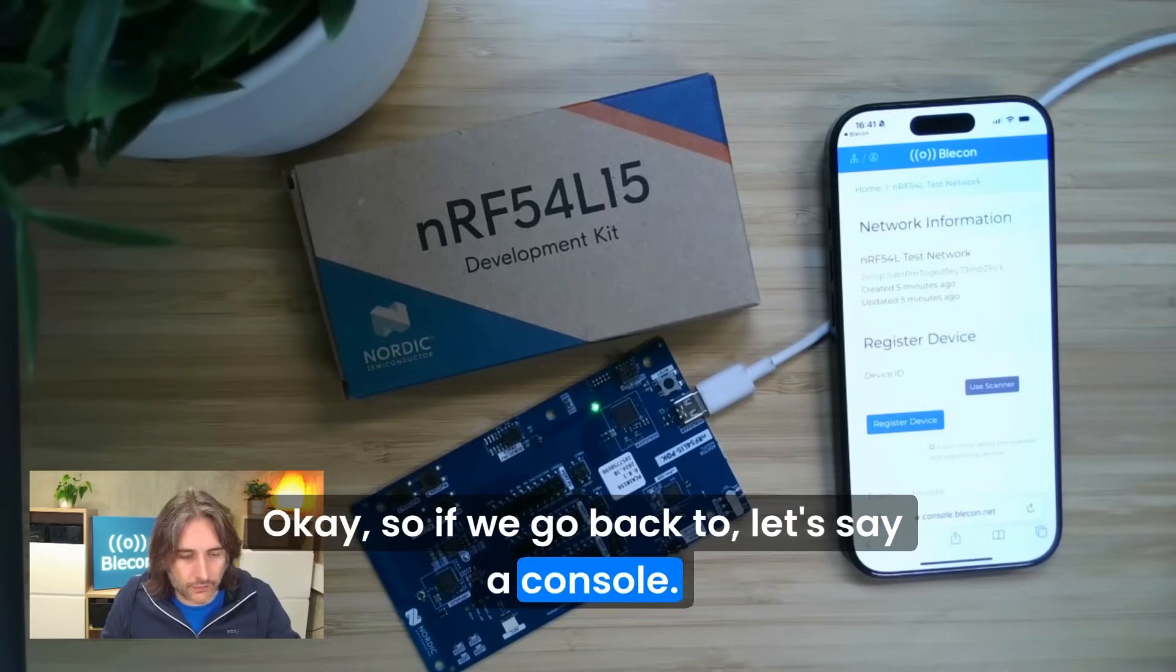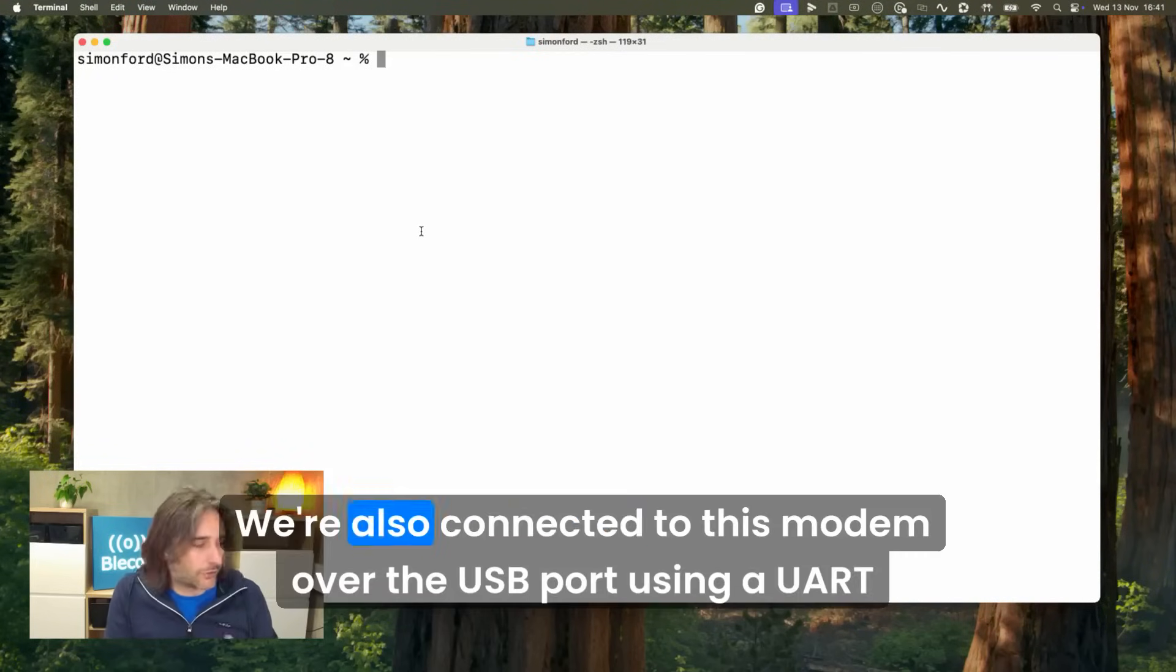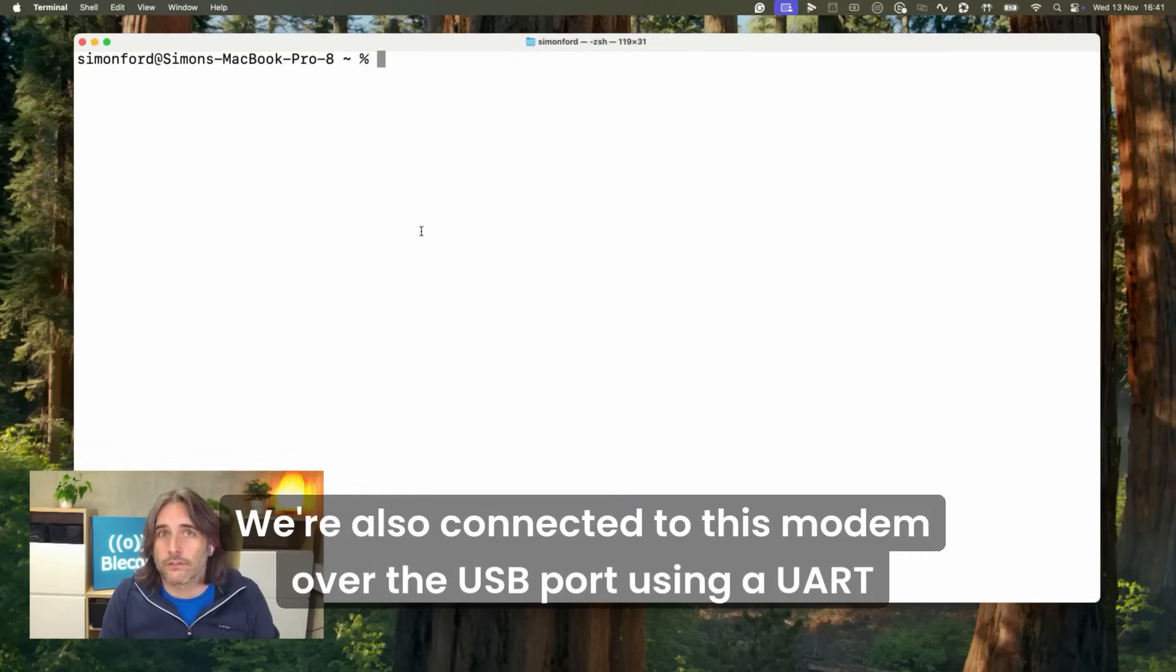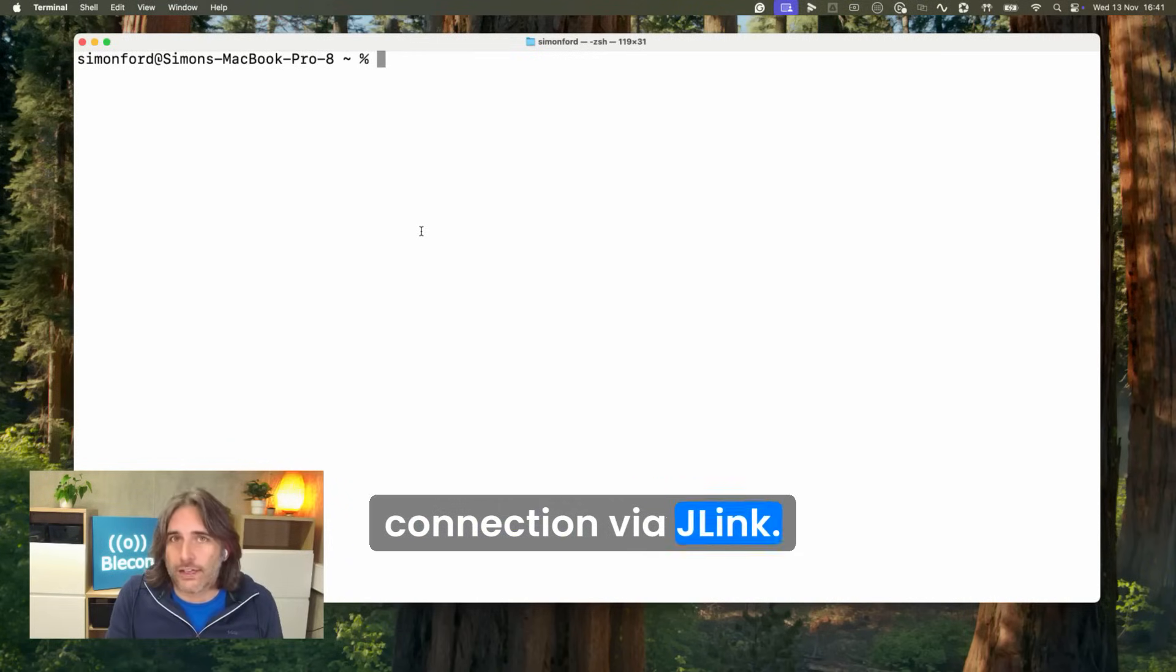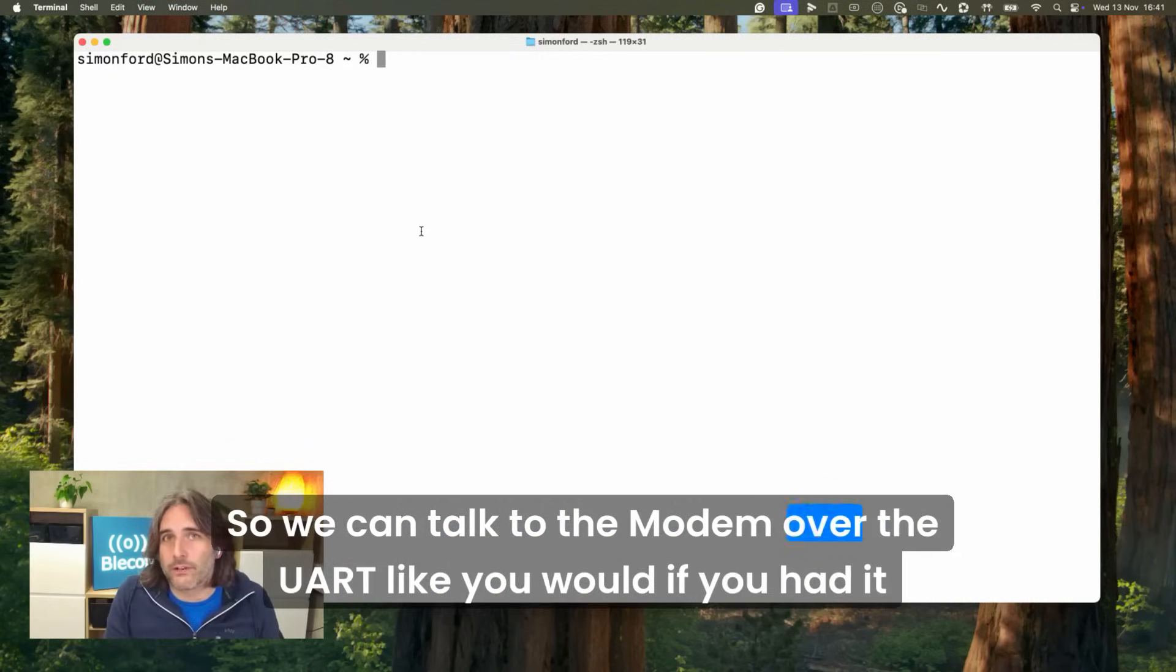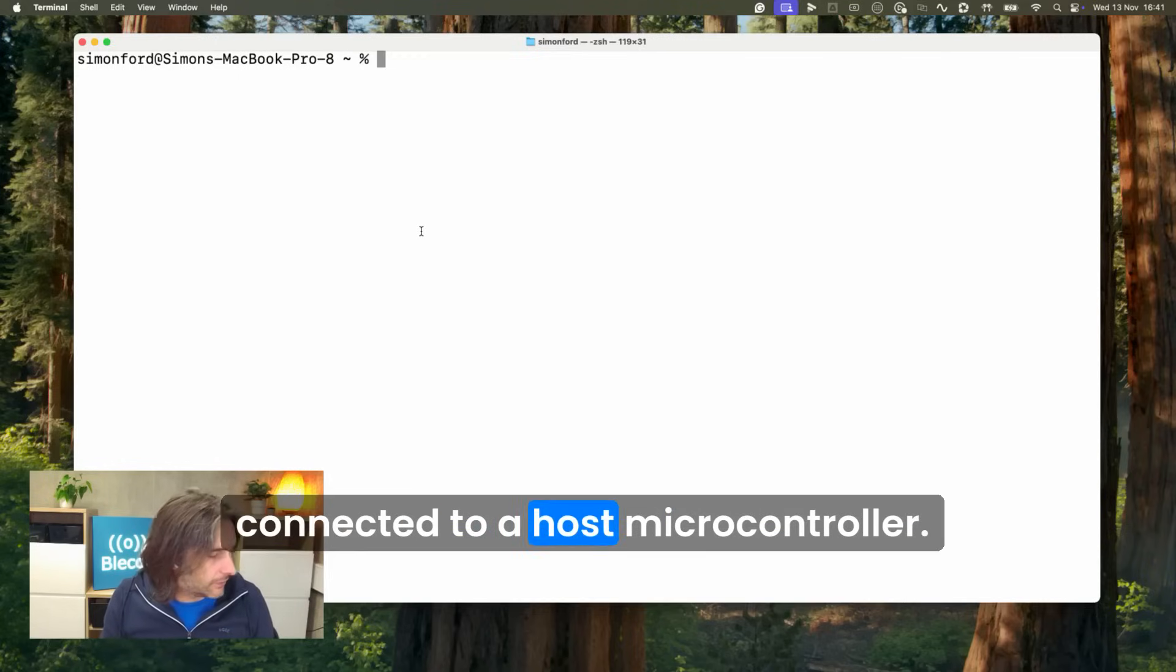We're also connected to this modem over the USB port using a UART connection via J-Link, so we can talk to this modem over the UART like you would if you had it connected to a host microcontroller.